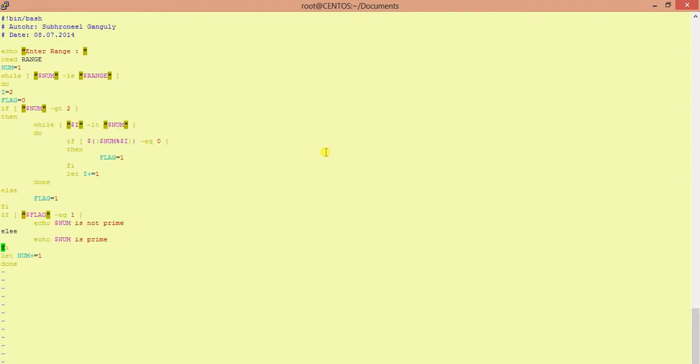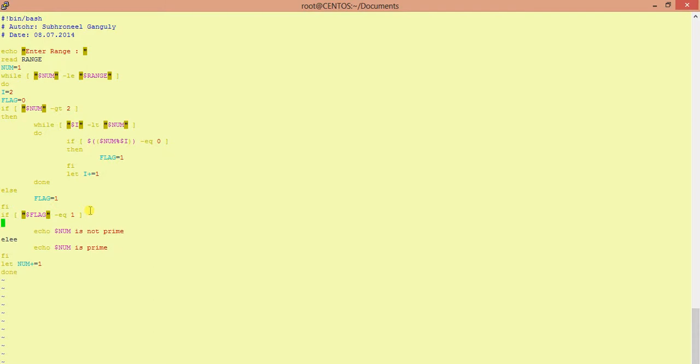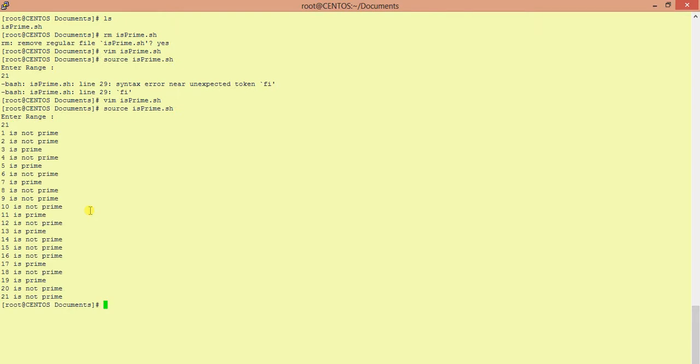Line 29. It is the same mistake, it is a very silly mistake. I forgot to put 'then' here, and the else spelling is also wrong. Okay, let's see.